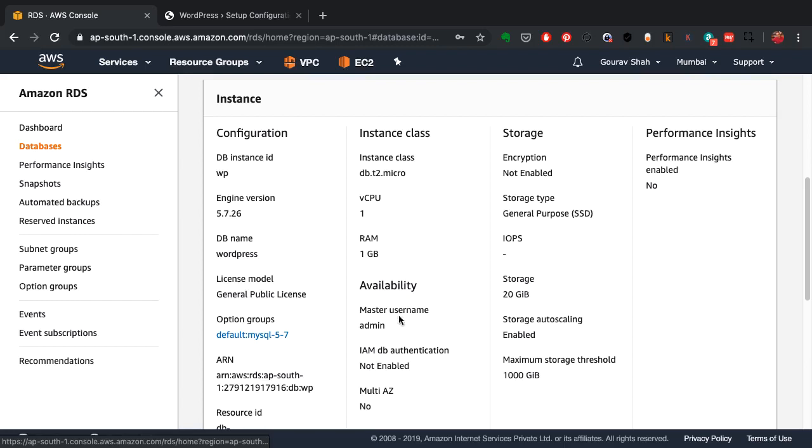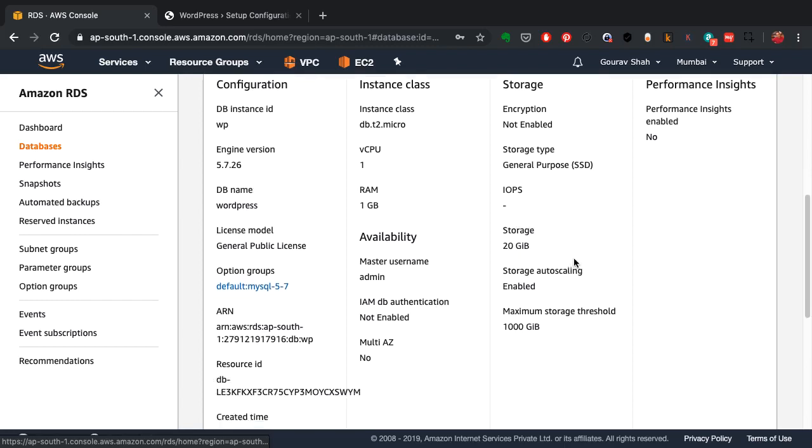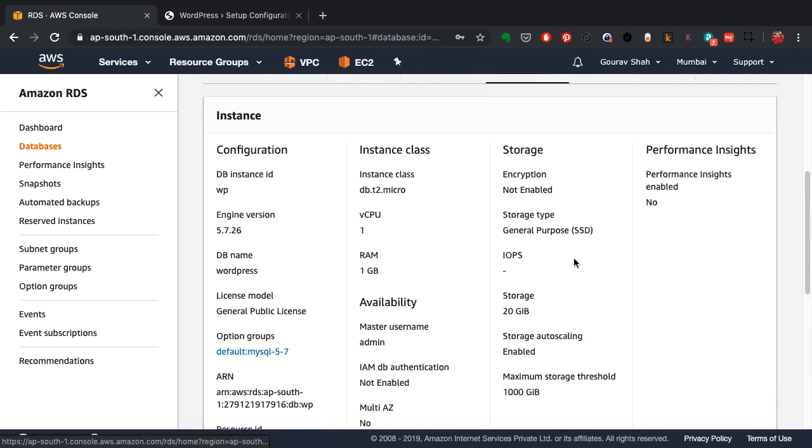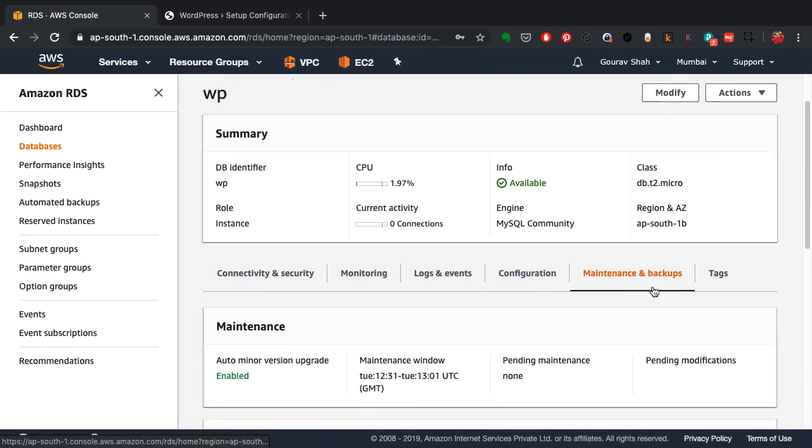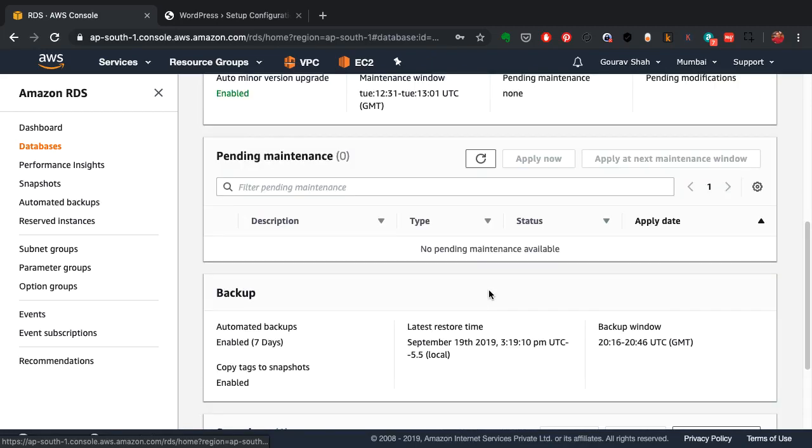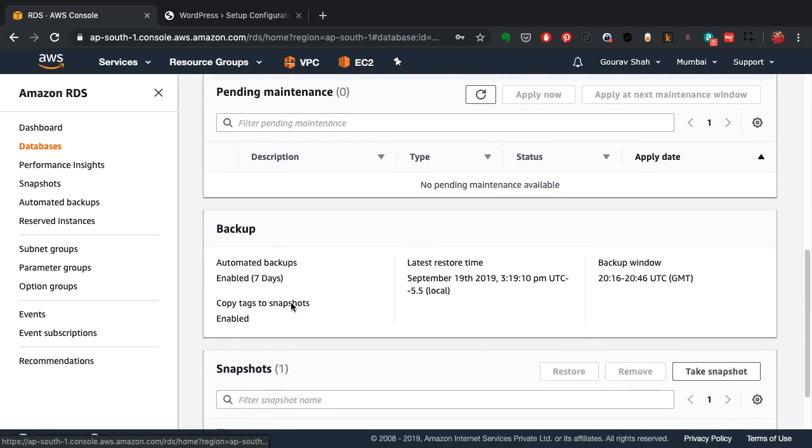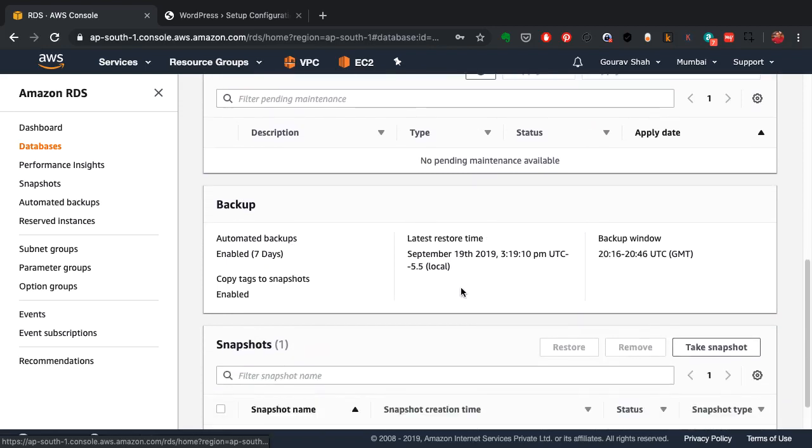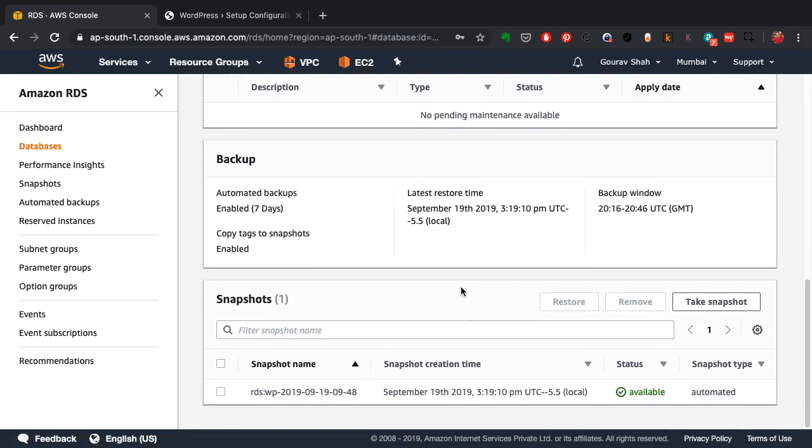The best part is here, the maintenance and backups. So AWS is going to do the maintenance on behalf of you at a particular interval. You can choose that interval as well, so it will automatically upgrade and patch your server. There is a snapshot, the backups are being taken automatically.